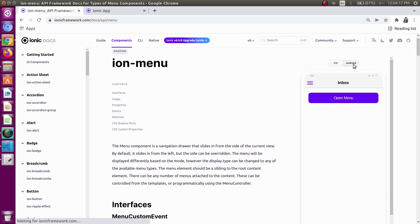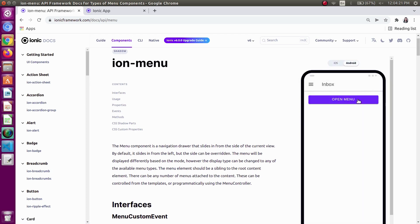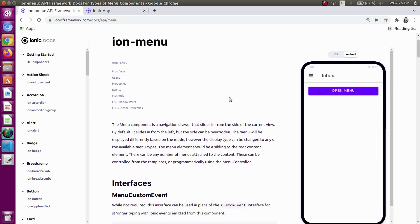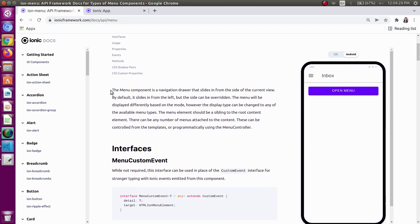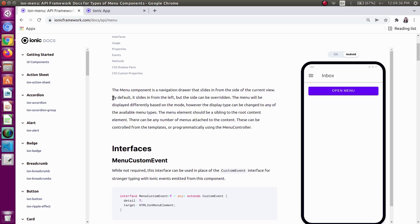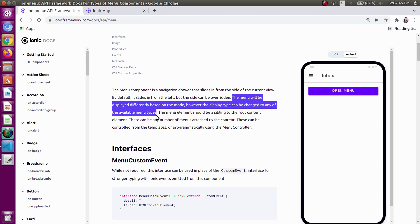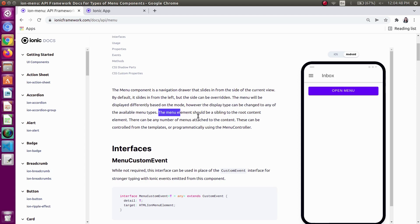This is the side menu and this is the view in Android. We can open this menu by clicking on a button as well. The menu component is a navigation drawer that slides in from the side of the current view. By default, it slides in from the left, but the side can be overwritten. The menu will be displayed differently based on the mode, however the display type can be changed to any of the available menu types.